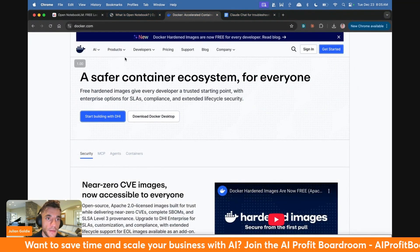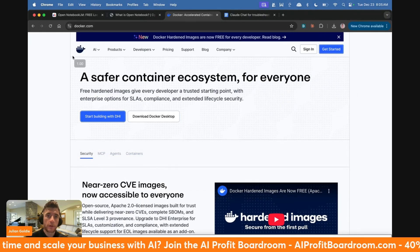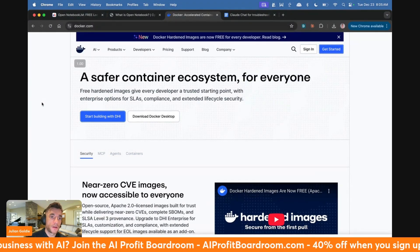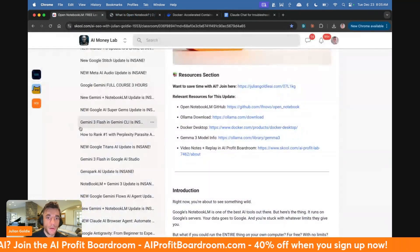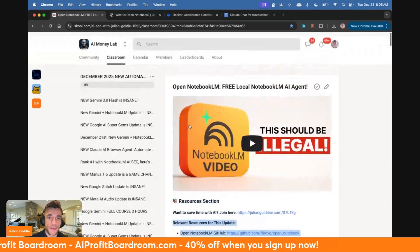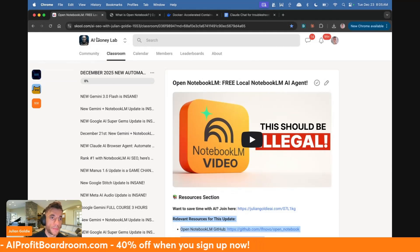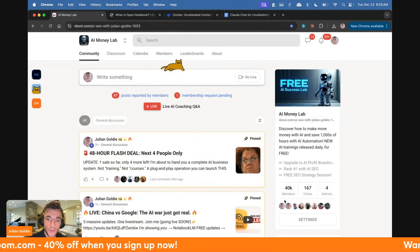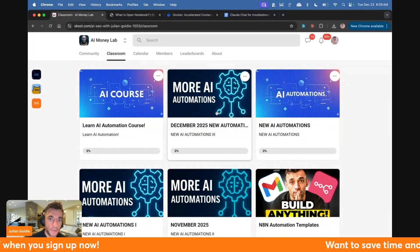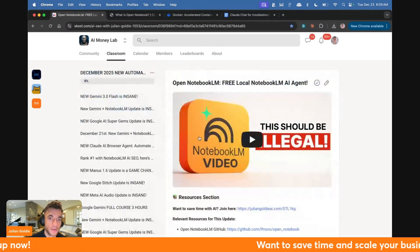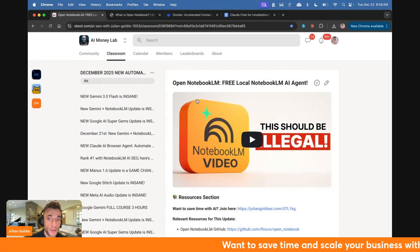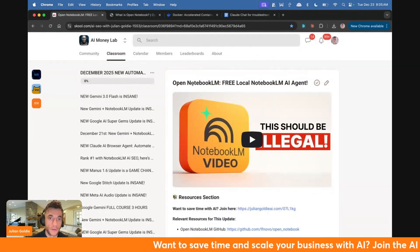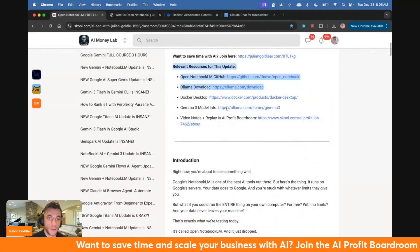The first thing you're going to need is Docker. You want to make sure you have Docker set up and you get it for free at docker.com. And by the way, if you want all the setup notes from today, feel free to get it inside the AI Success Lab. This is a completely free community with 40,000 members that shows you exactly how to use AI automation. If you go inside the December 25th section, you'll get all the notes on OpenNotebook LM and how to set up.